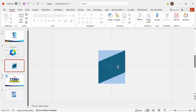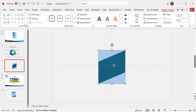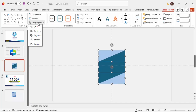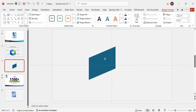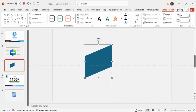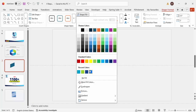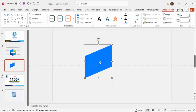Now I'm going to cut the right triangles from the main rectangle. First select the big rectangle, then hold Shift and select the right triangle and the bottom triangle. Release Shift, then go to Merge Shapes and choose Subtract. You end up with a shape that looks something like this.